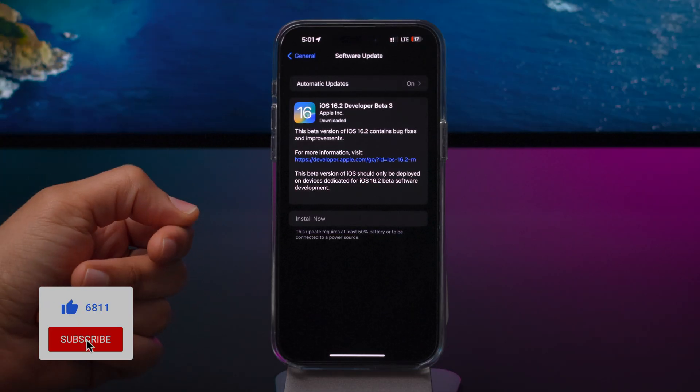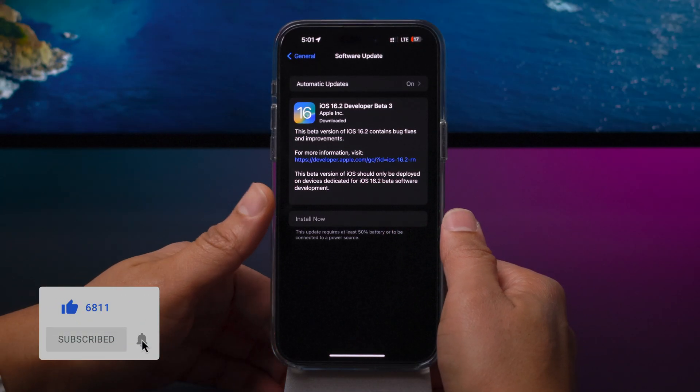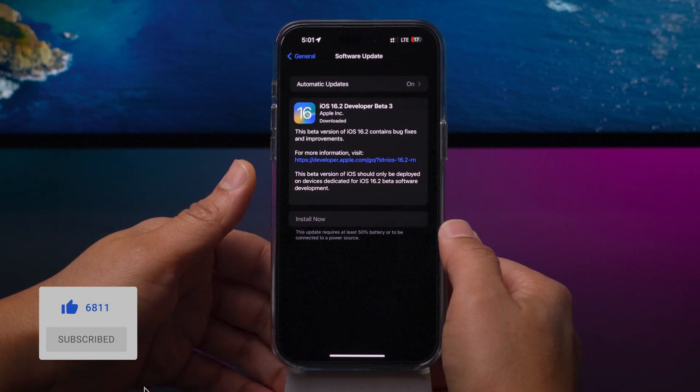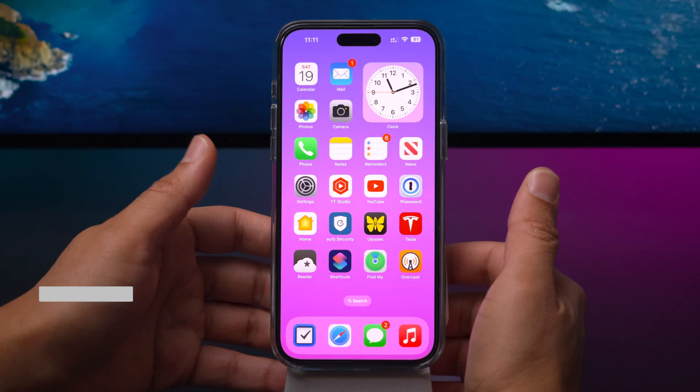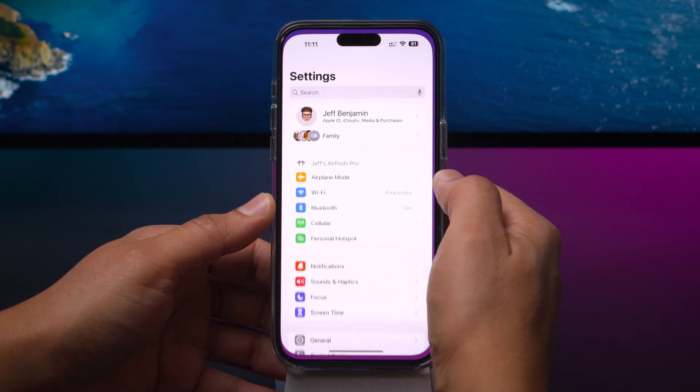Hit that subscribe button if you appreciate videos like this — it definitely helps out. Also, thumbs up if you like 4K 60 HDR videos.